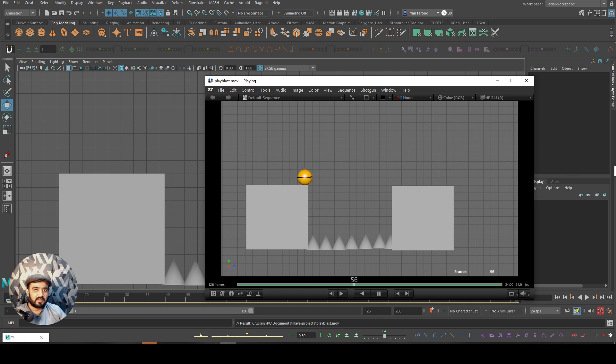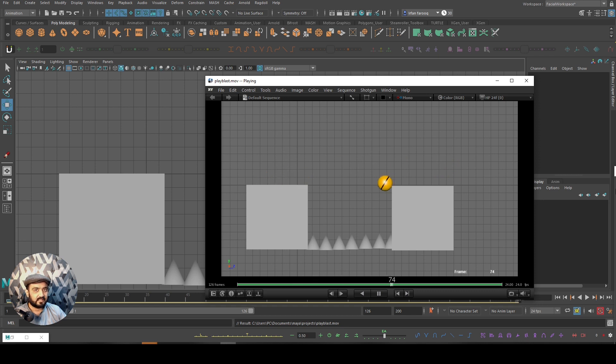Hello friends, I'm Arfan and this is the Introduction to Animation series using Autodesk Maya. Today we will learn how to add personality into our character.